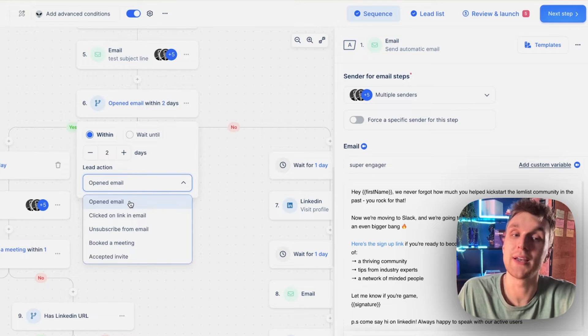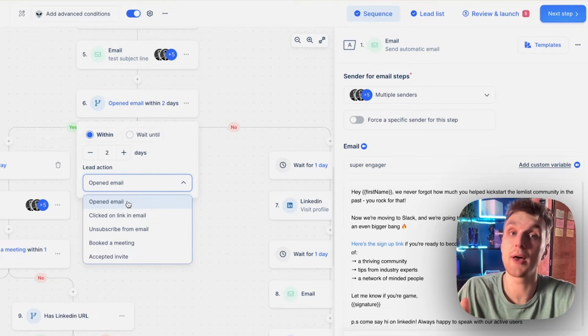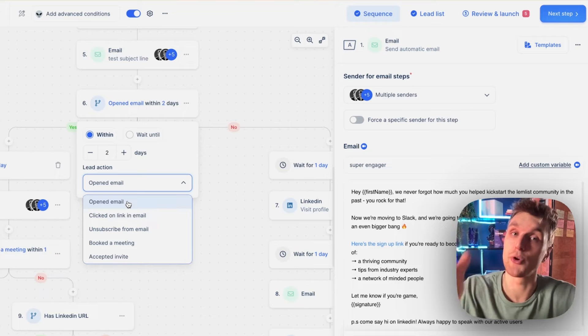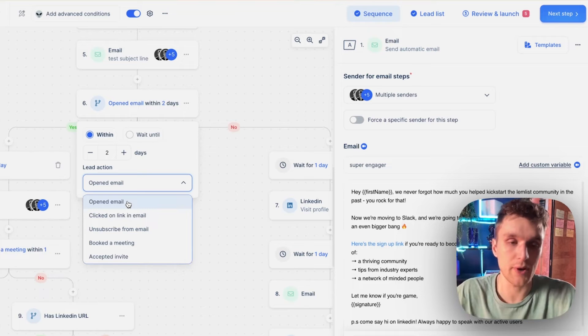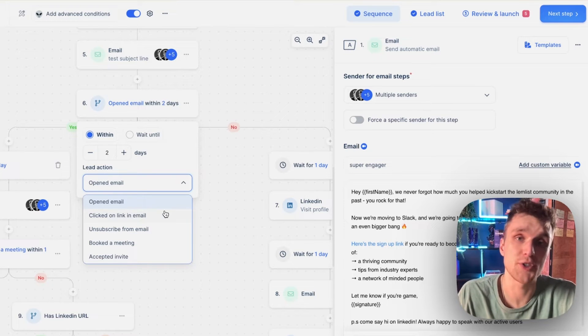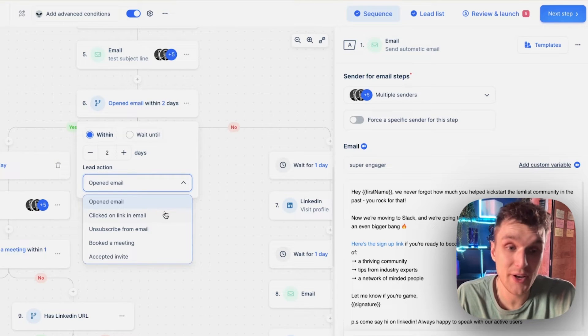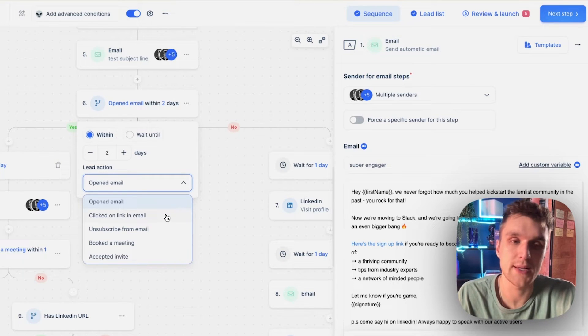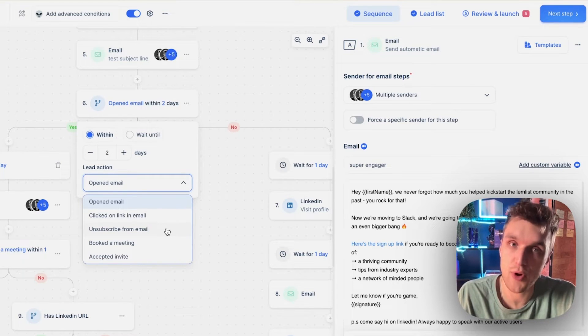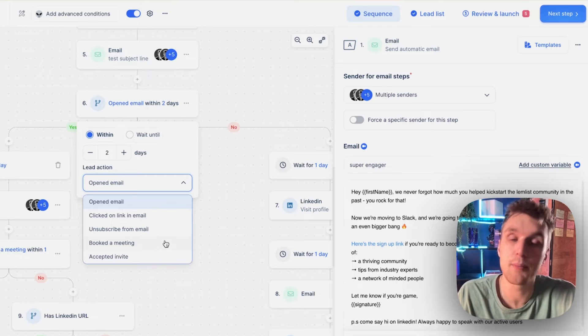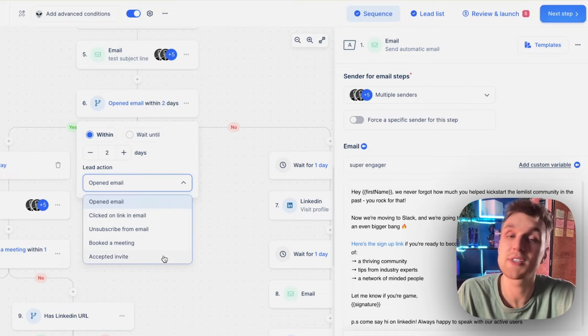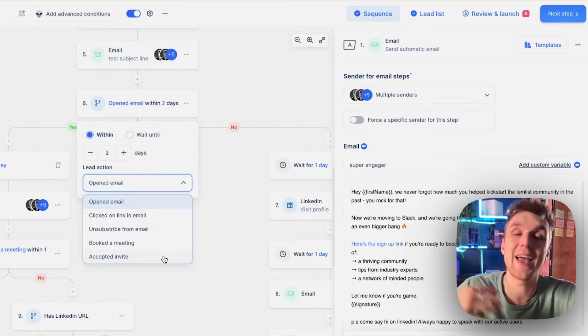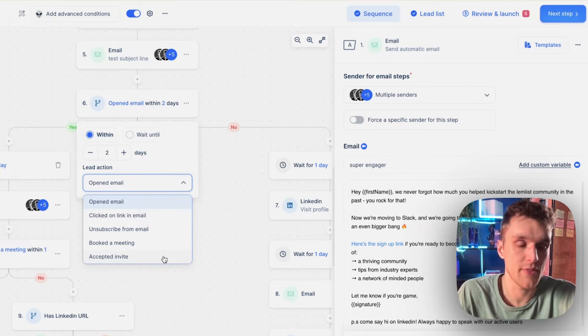You can say when a lead opens an email, yes or no, and then create the branches. You can change it to whether they clicked on an email. We'll come back to that in a second. Unsubscribed from the email, booked a meeting, or accepted the invite, any of these different things.